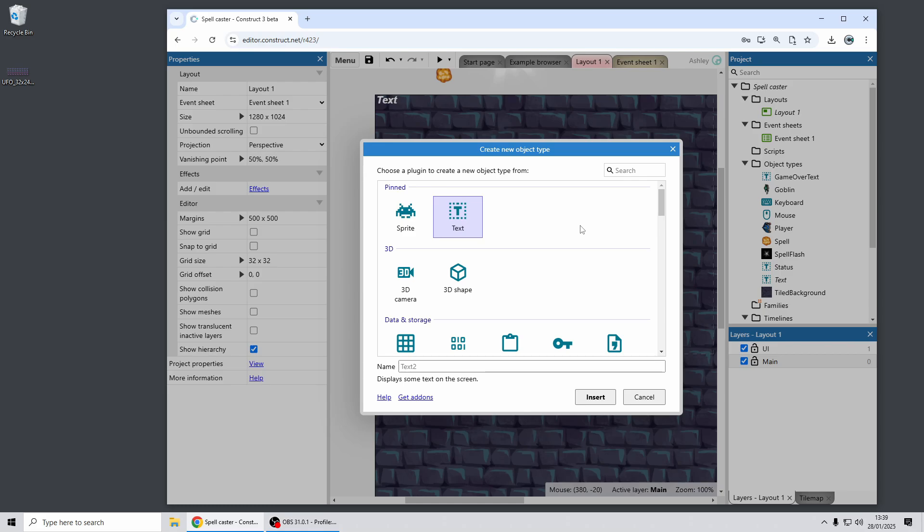And the same is true when you're adding a behavior and when you're adding an effect. So that's just a nice usability improvement we've added.